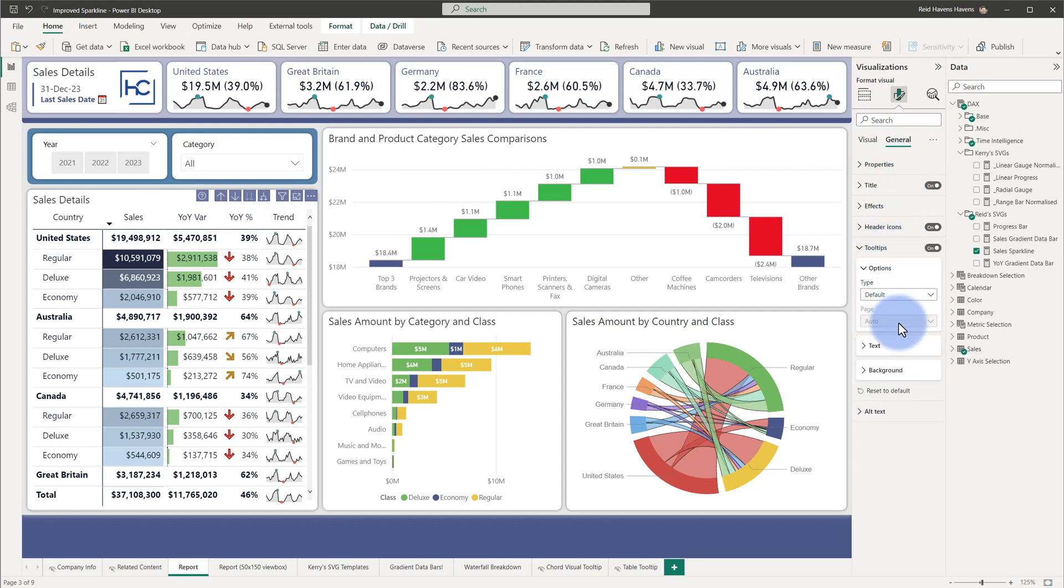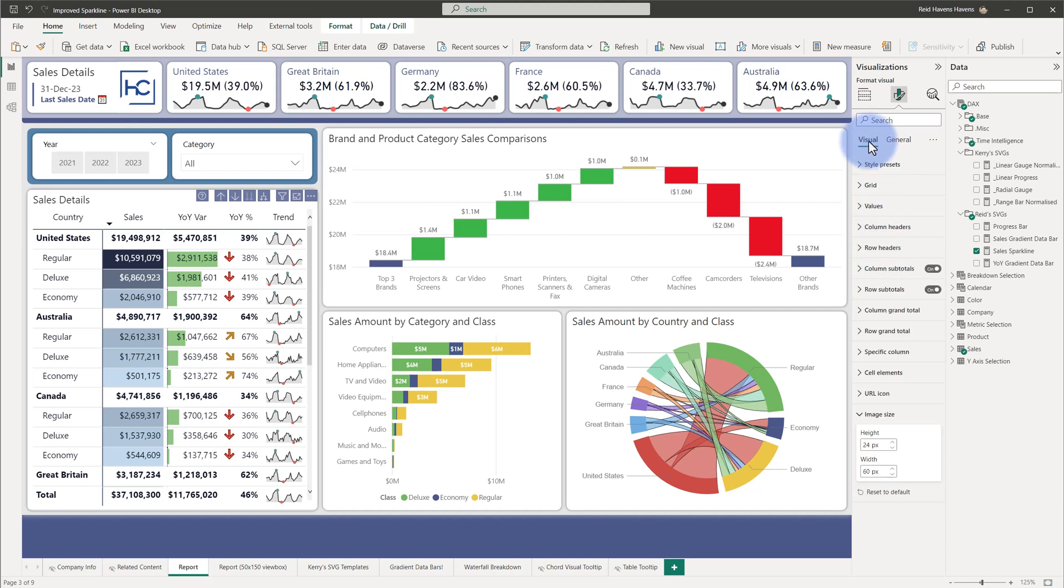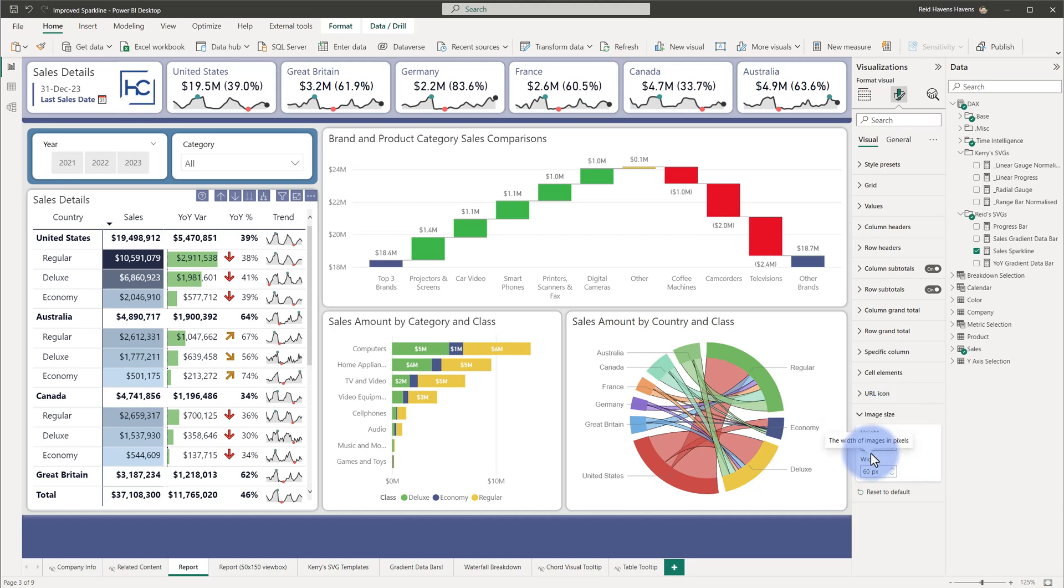But I don't want to digress too far from the topic at hand, which for this particular visual, this update down here under image size in the settings for a visual can now be customized. Previously, you could set the cell size and the row height, essentially, for any of the rows in a matrix table, but now we can independently adjust the height and the width.